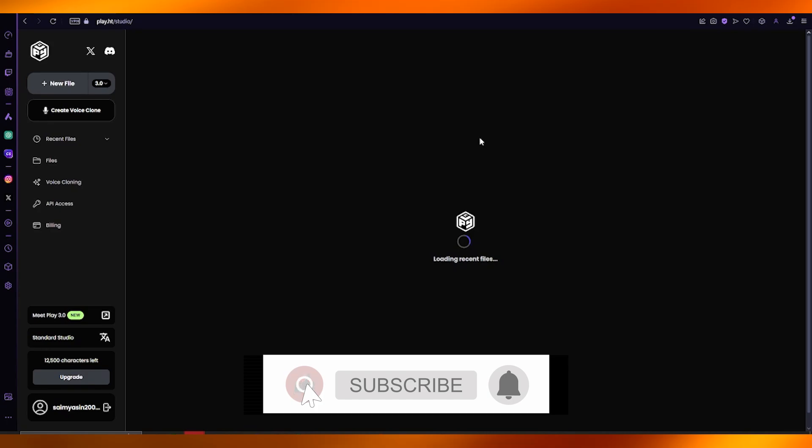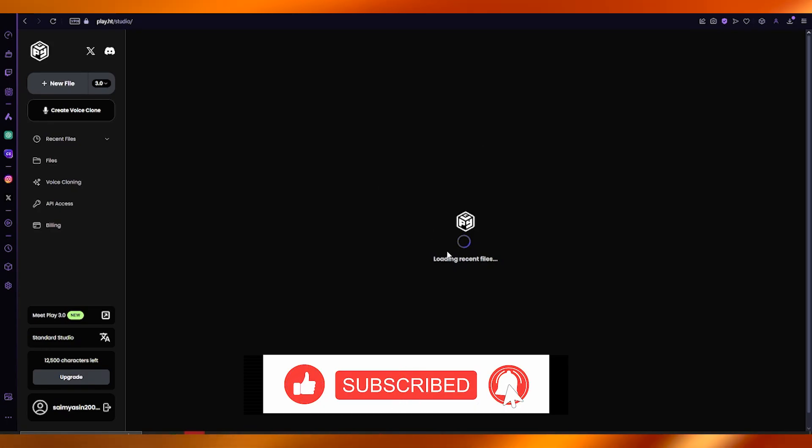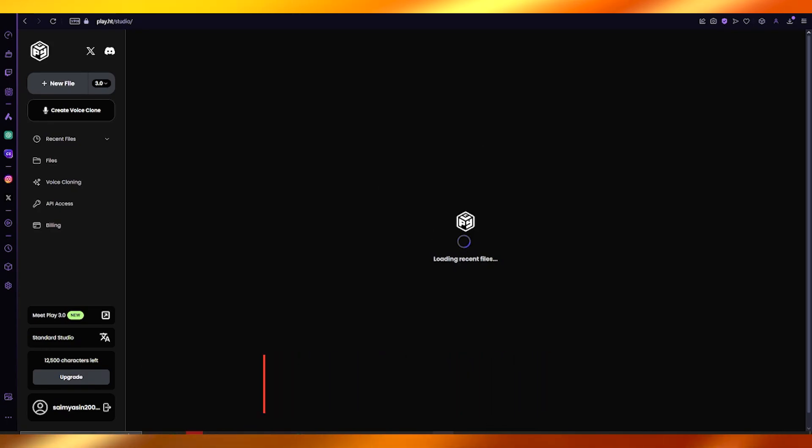That's pretty much it. Thank you for watching, and I'll see you next time. Goodbye!